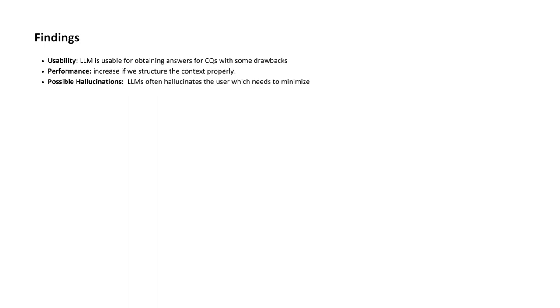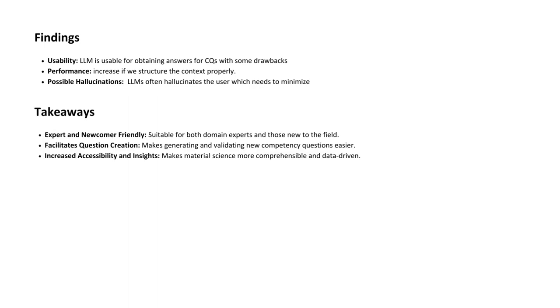Among the key takeaways, it's worth noting that LLMs are user-friendly for both experts and newcomers. They facilitate easier creation and validation of new competency questions, making material science and engineering more accessible and data-driven.